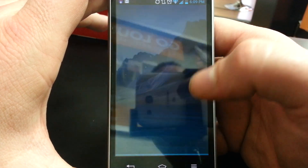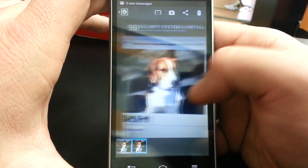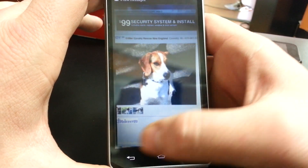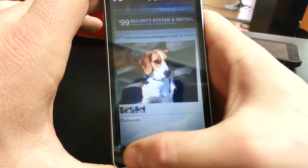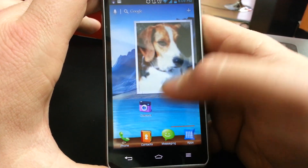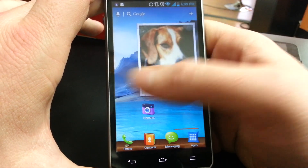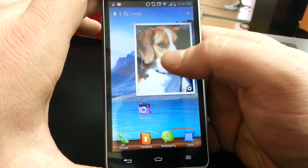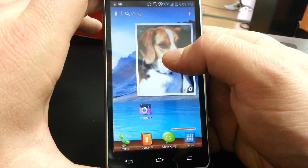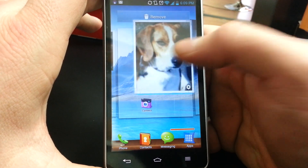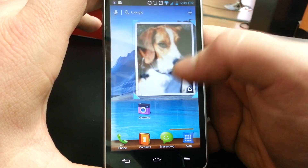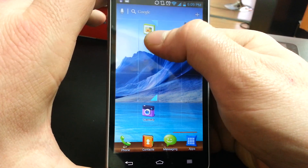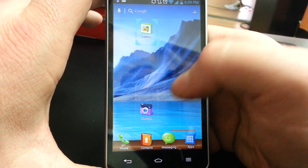You can tap on it and you can actually change the photo to whatever you'd like it to be. As you can see, that's my Beagle. To change it back, push and hold, drop it in place, and just drag the corners back down to size.